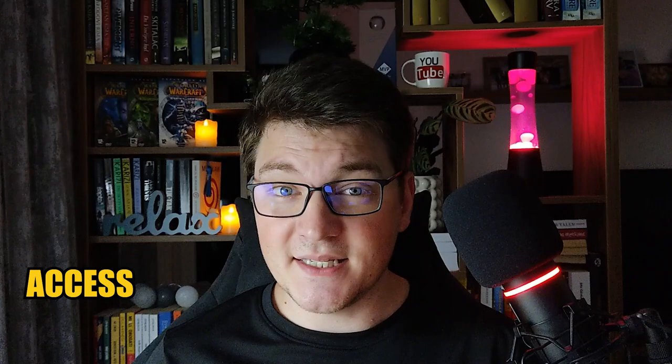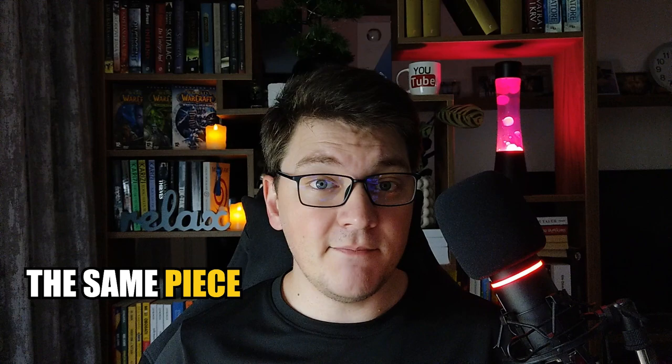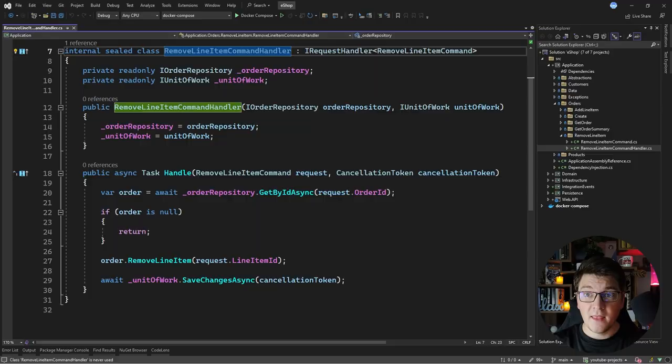Optimistic locking is a concurrency control technique for managing concurrent access to your database. Essentially, it's about preventing two users from changing the same piece of data at the same time. In this video, I'm going to show you how to implement optimistic locking with Entity Framework Core.